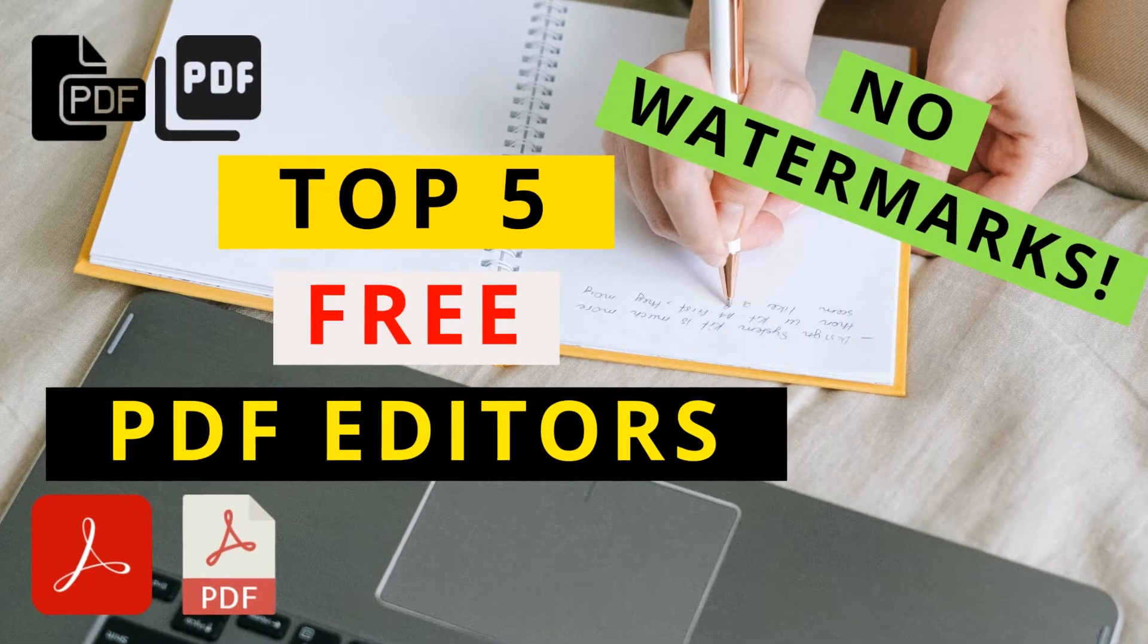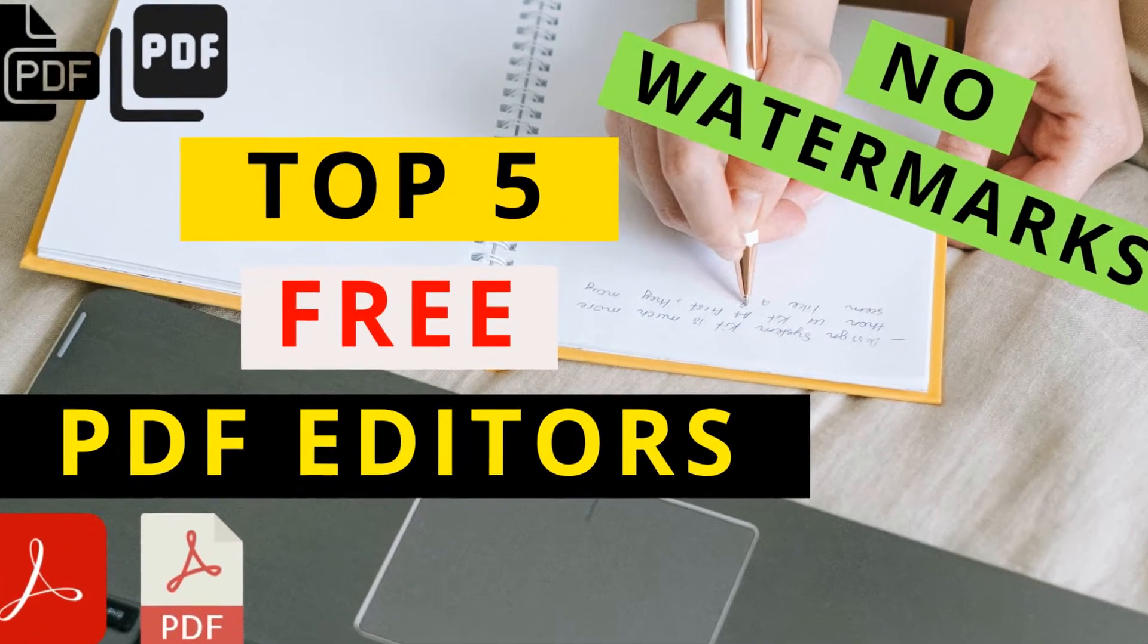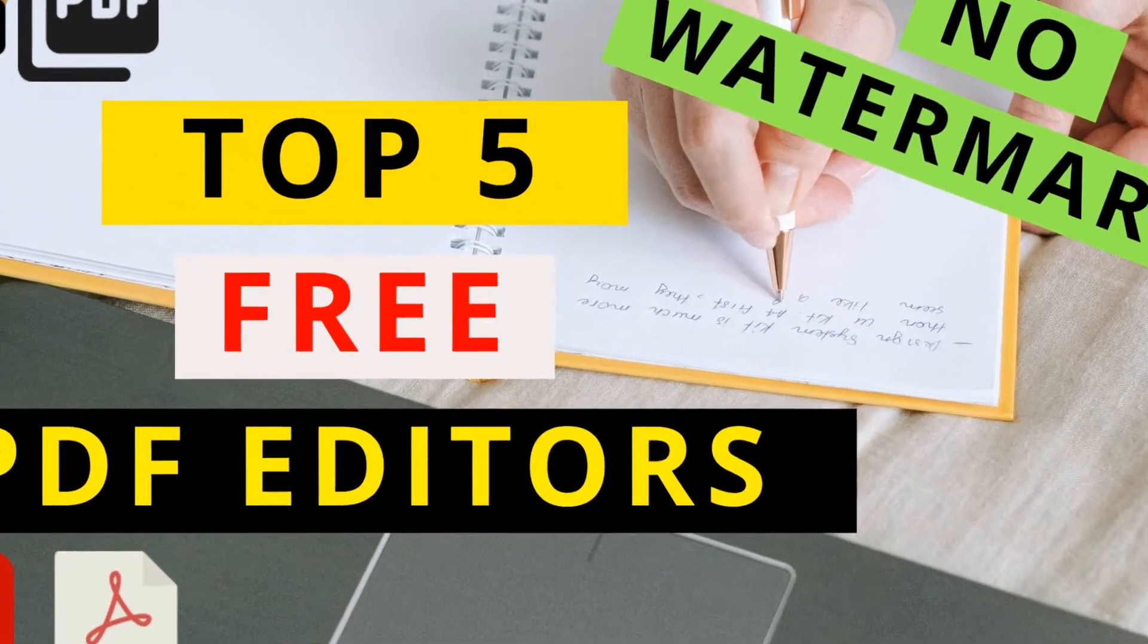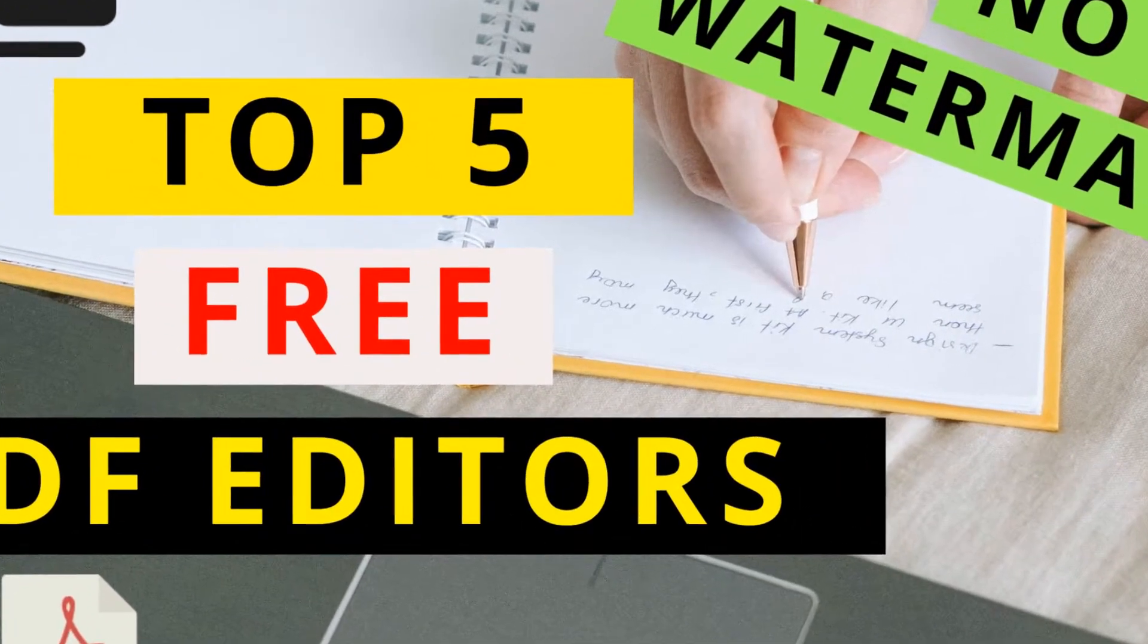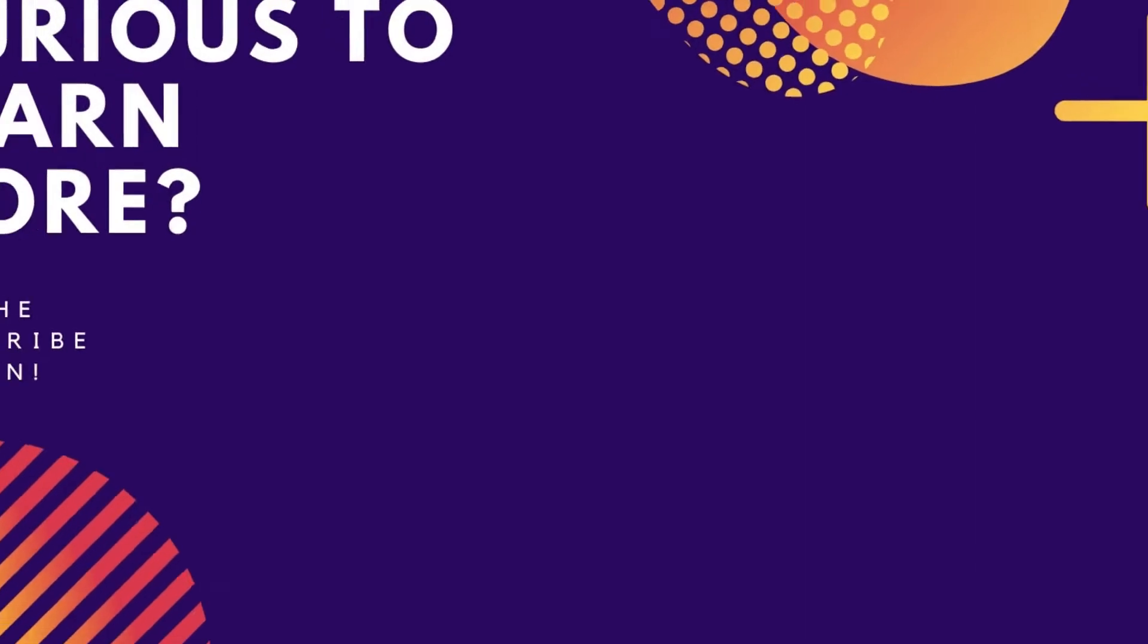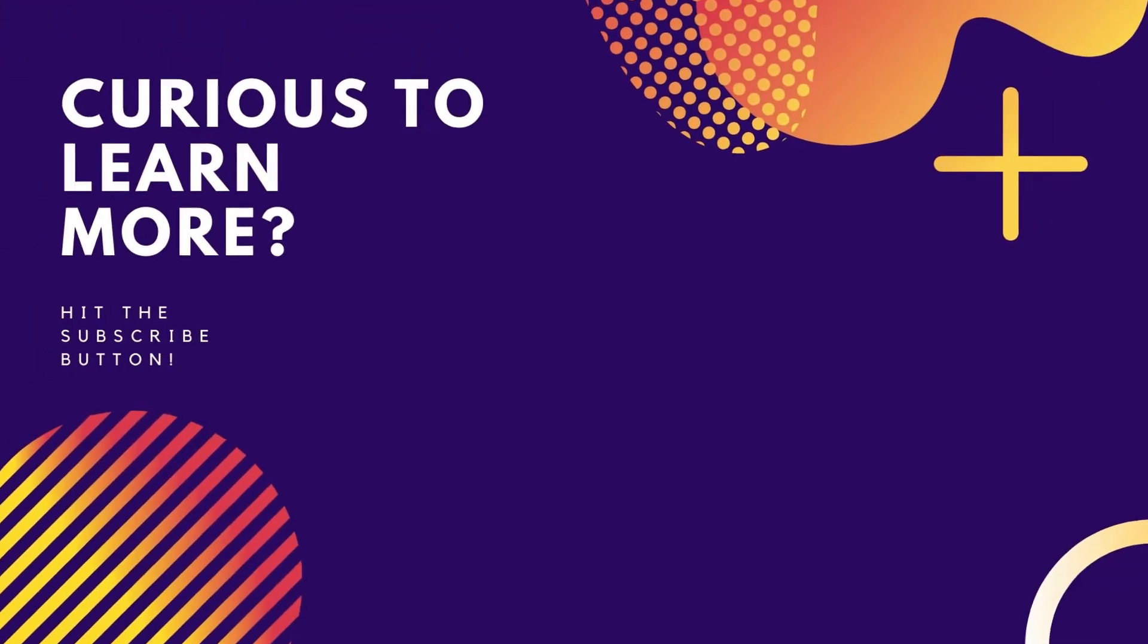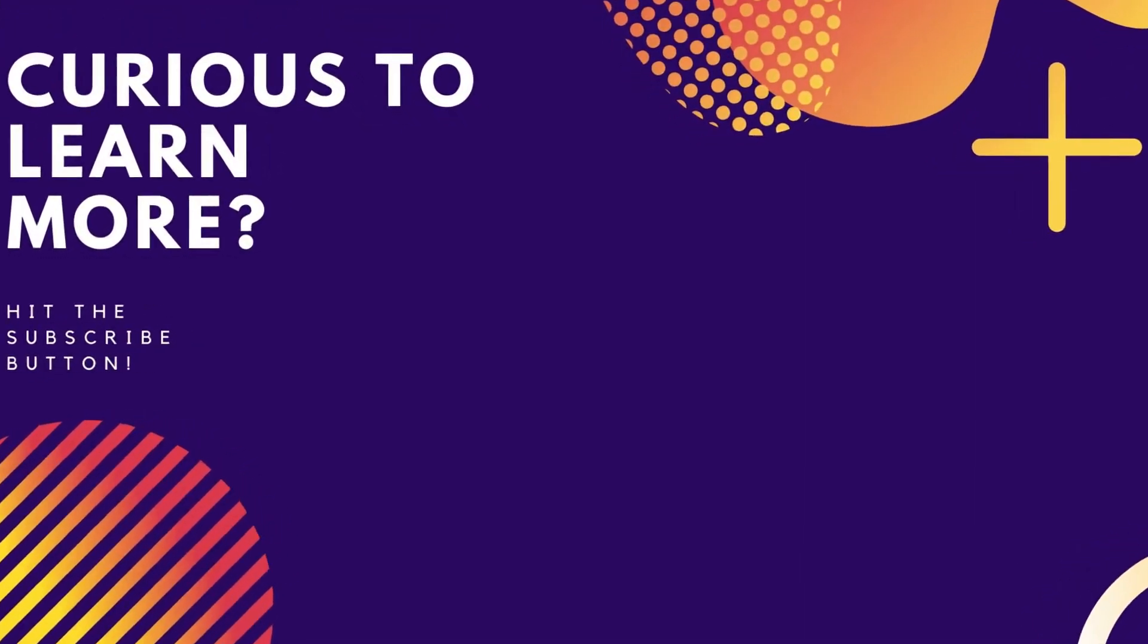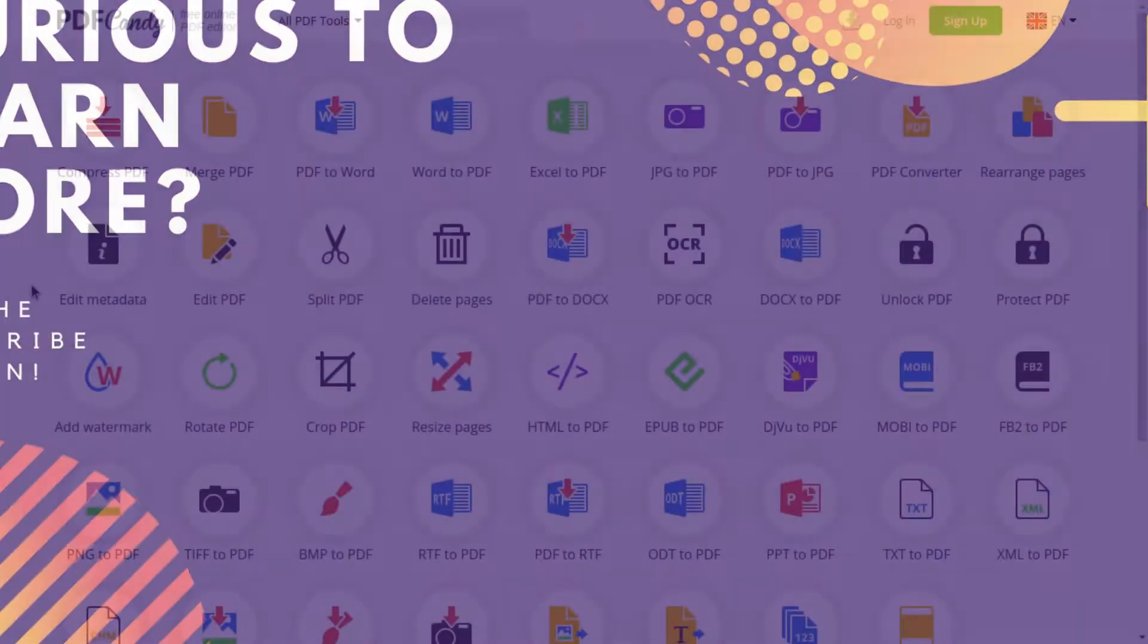In this video, I will tell you about the top 5 best free PDF editors that you can use either on your browser or PC. Let's get started.